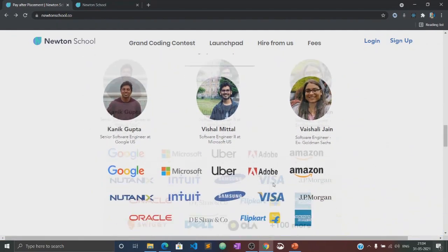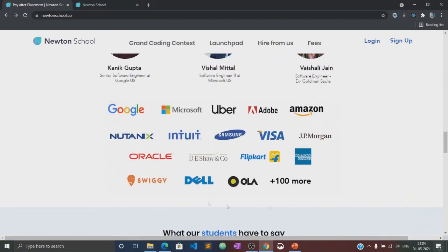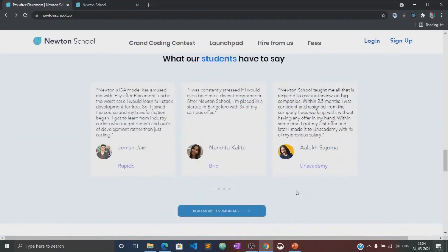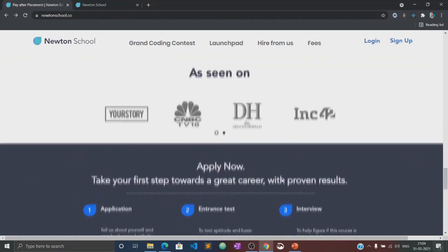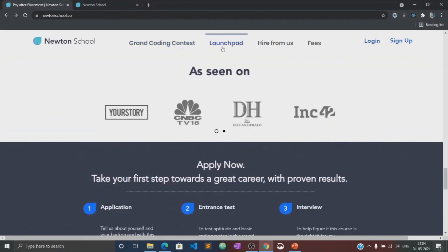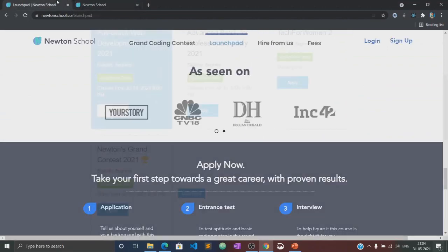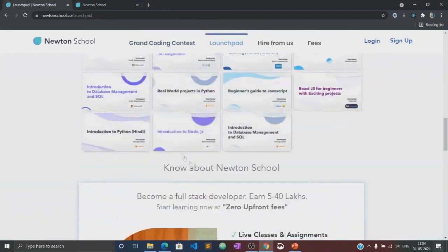And the best part is that Newton School has a pay-after-placement program under which you don't have to pay Newton School anything until and unless you are placed with a minimum CTC of 5 LPA.